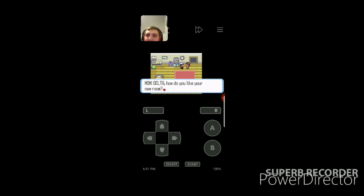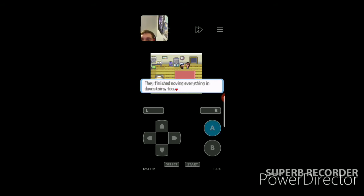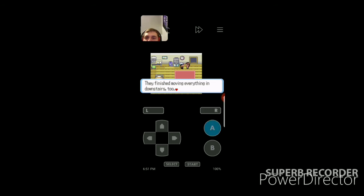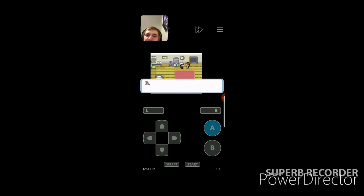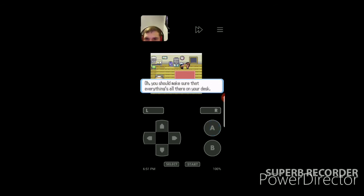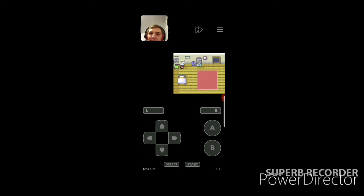It's okay, I guess. Everything is put away neatly. Okay. Finish moving everything in downstairs too. Pokemon movers are so convenient. You're forcing Pokemon to do moving. What happens if they're just playing battles?